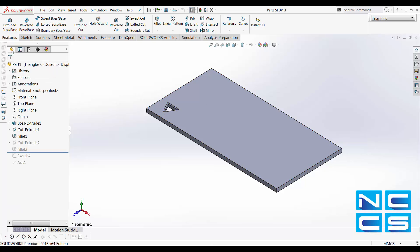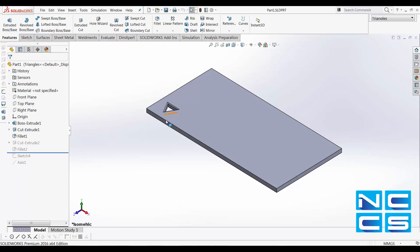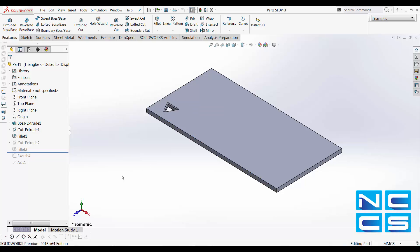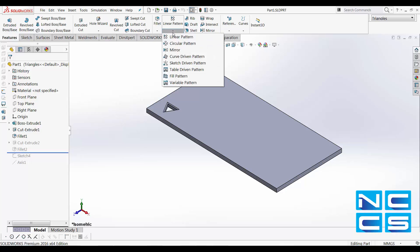For the triangle configuration, what I want to do is pattern this cut extrude along the X axis and I also want to pattern it along the Z axis. Let's take a look at how we can do that. Select Linear Pattern.